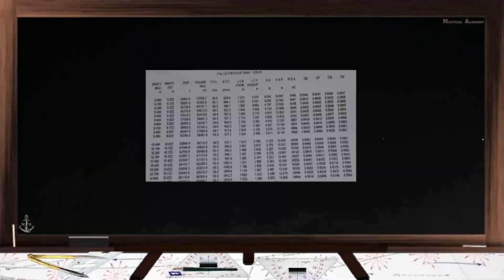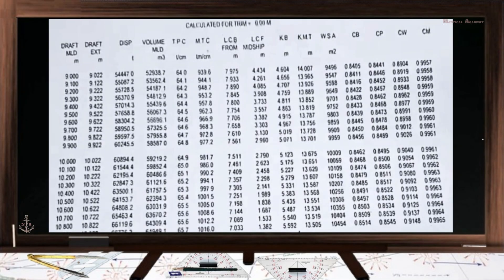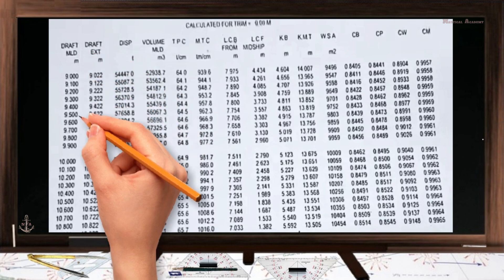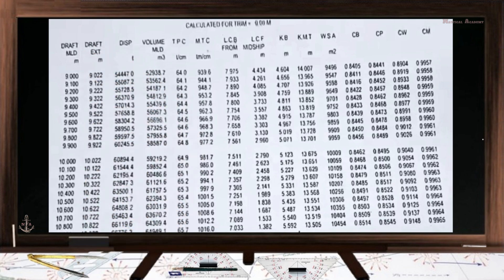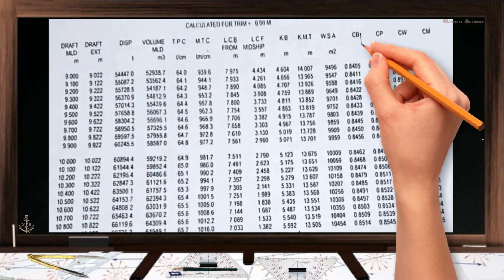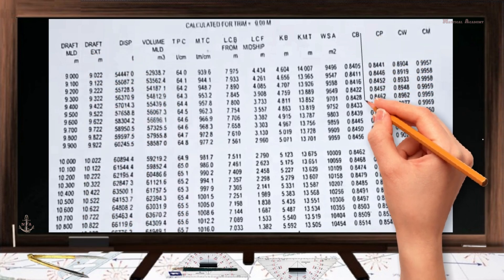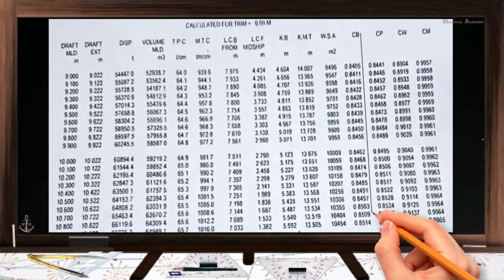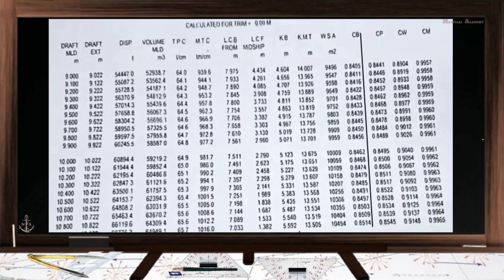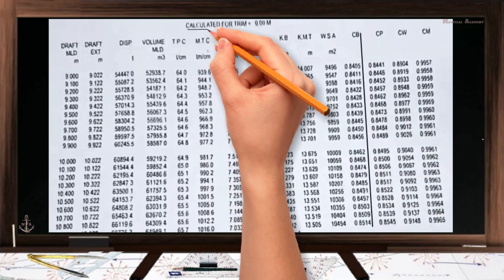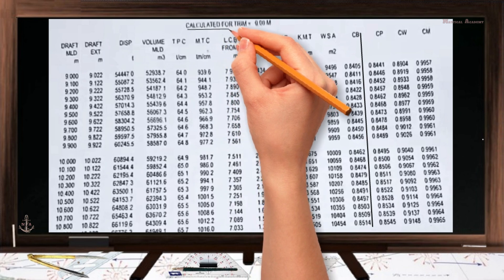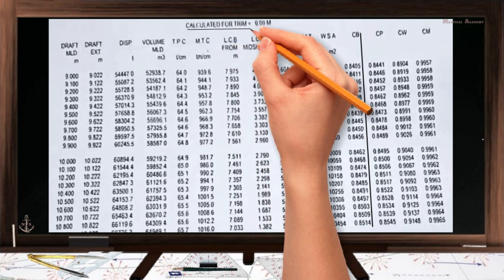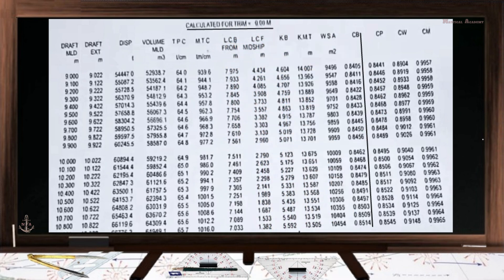Here is an extracted hydrostatic table from a bulk carrier vessel. In one column you can see the ship's draft, and in the corresponding column the ship's block coefficient. The values in this table can be used if the ship is on an even keel or zero trim.